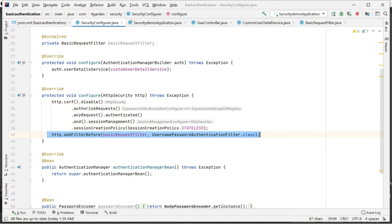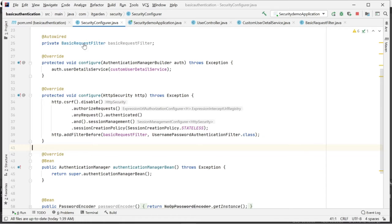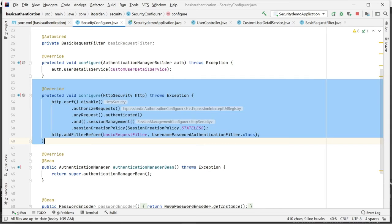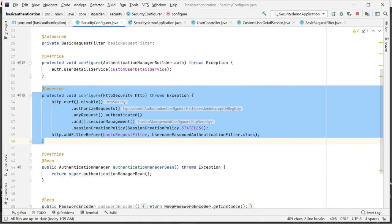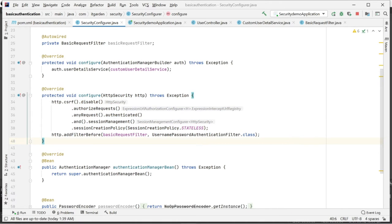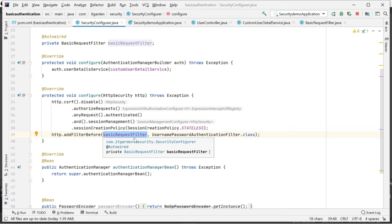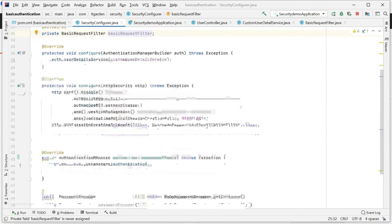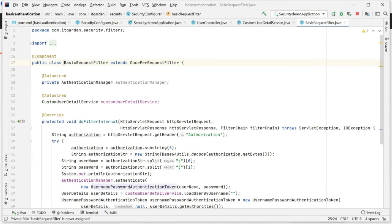I will give the detailed explanation after explaining this configure method. I am saying please authenticate all incoming requests coming from the client, create a stateless session policy, then call this filter class before processing each request. Let's see what is the implementation of this filter class.